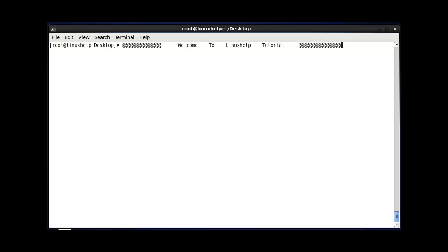Welcome to Linux help tutorial. Today we are going to discuss about MPStat monitoring tool. MPStat is used to monitor the CPU utilization on your system. It will become more useful when you are using multiple processors. If your system has multiple CPUs, it will list all the CPU status information. Let me see how to use the MPStat command.